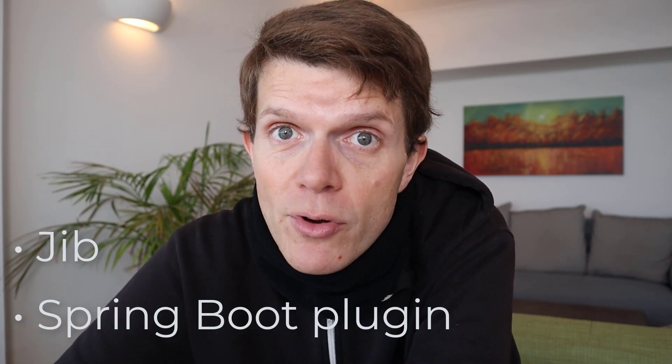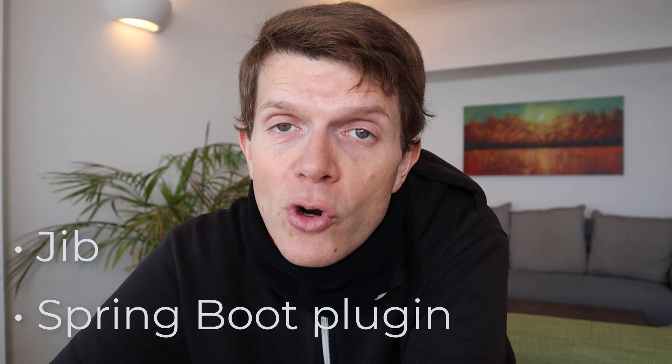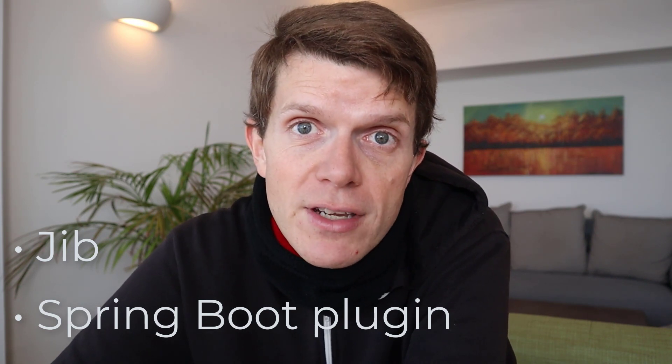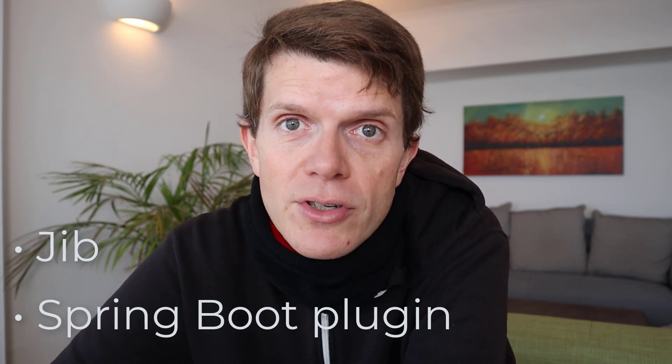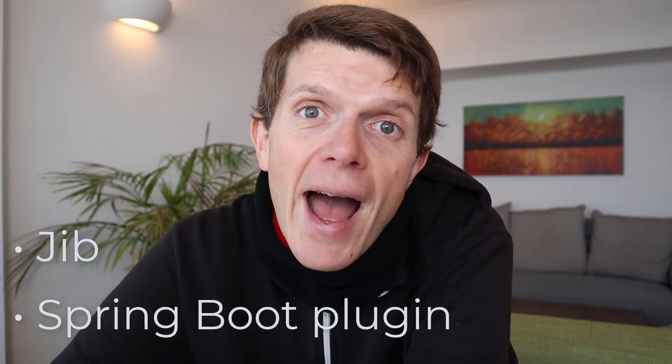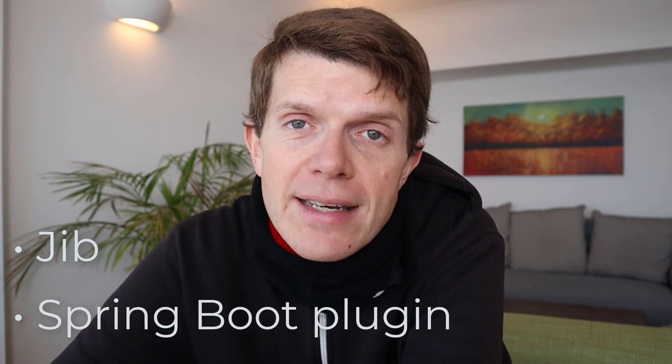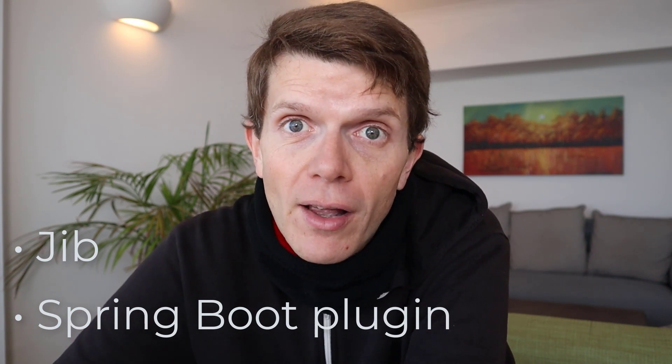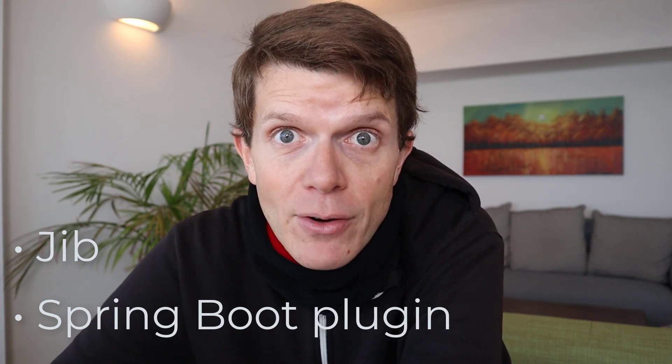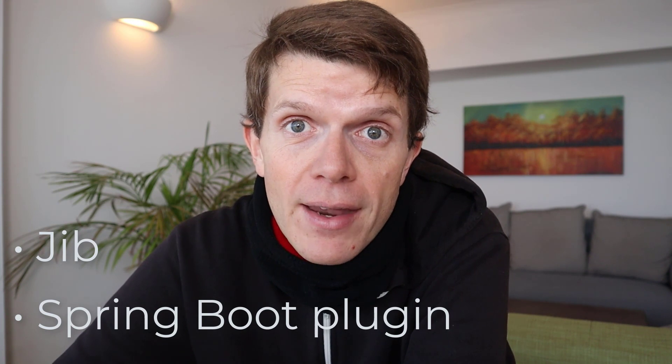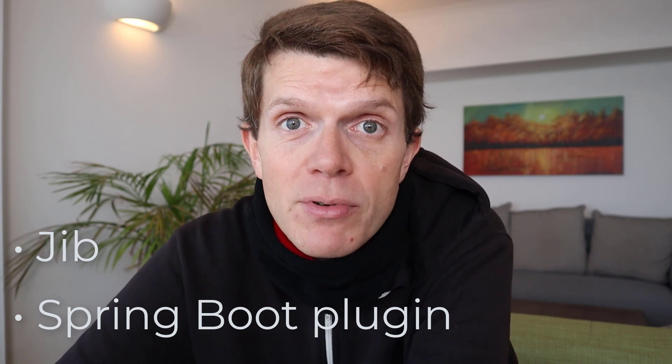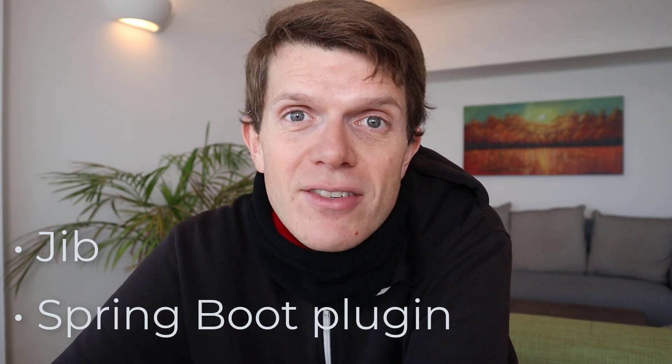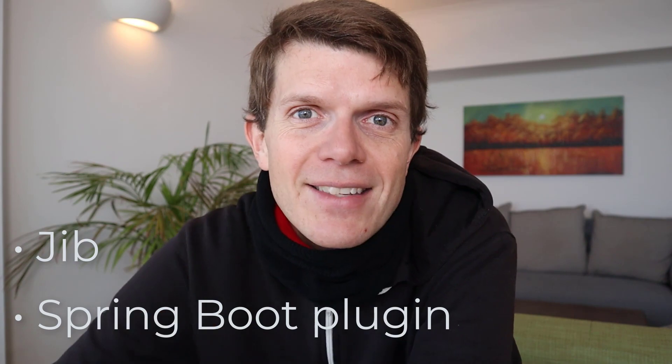While it's completely achievable to build your application using a Dockerfile like this, it's personally not something I want to have to think about when I'm building a Spring Boot application. Thankfully, there are a couple of tools available. One is Jib by Google, and the other is the Spring Boot Maven or Gradle plugin that you're probably already using to build your Spring Boot JAR file. With these tools, we no longer need to have a Dockerfile. If you want to learn how to set that up, that's what we're going to explore in this video with a real-life example.